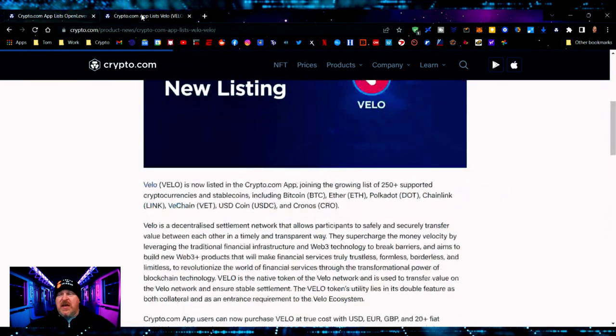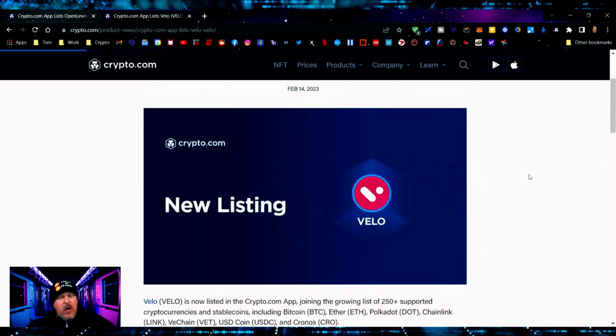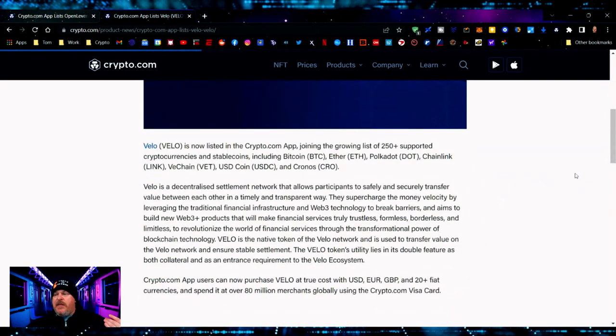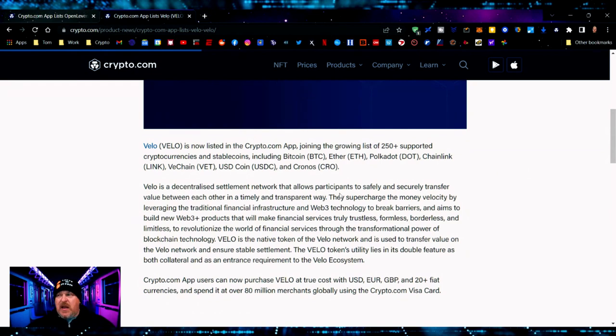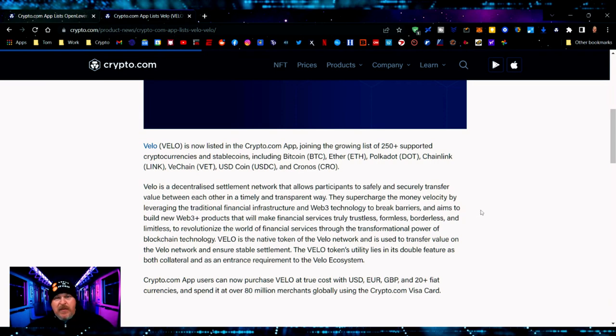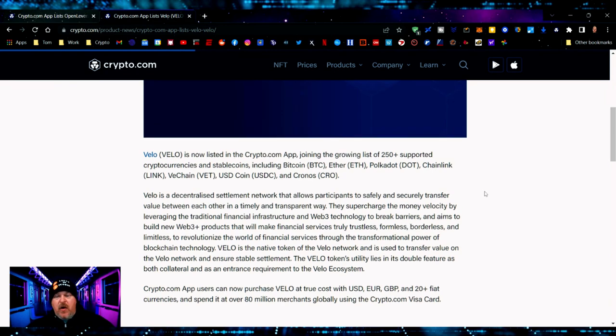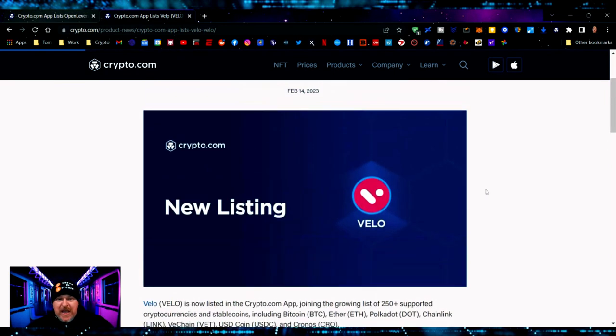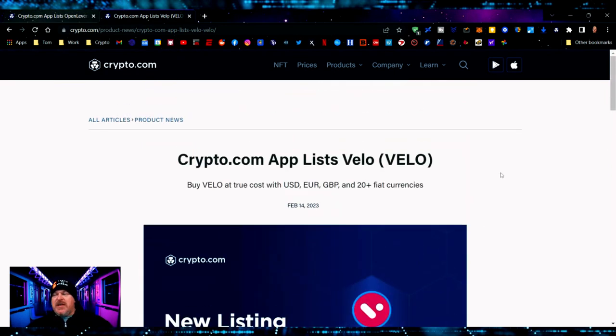Also Velo - now you know it because you've been looking. This is one of those big ones. Velo is a decentralized settlement network that allows participants to safely and securely transfer value between each other in a timely and transparent way. This is a big token, large volume, large cap, so if you're interested it's now trading on Crypto.com. Well, that's it - you know the price action, you know about the Open Leverage, you know about Velo.